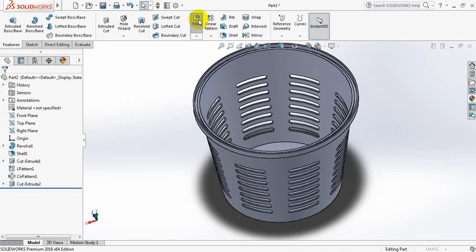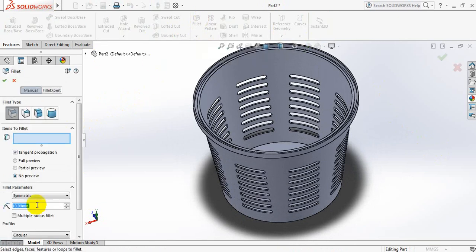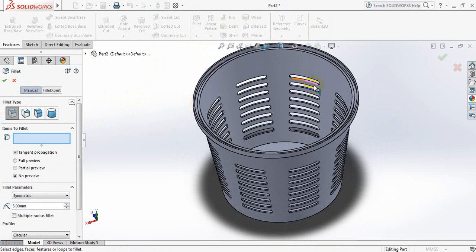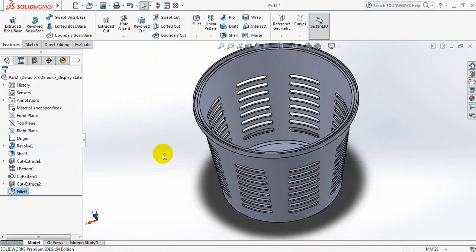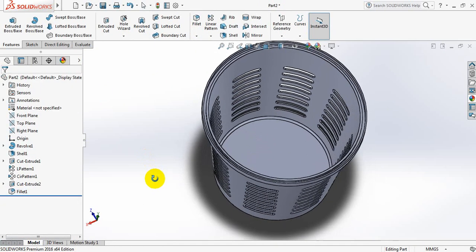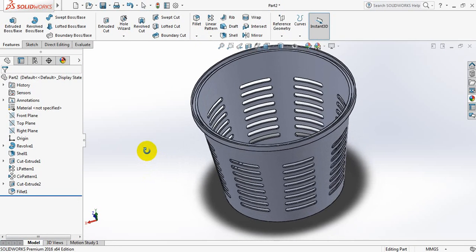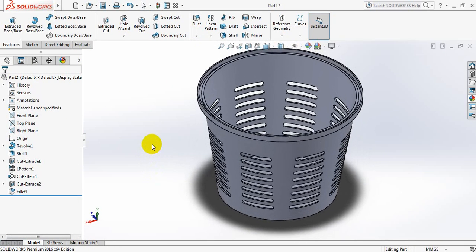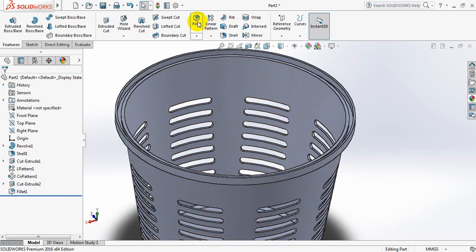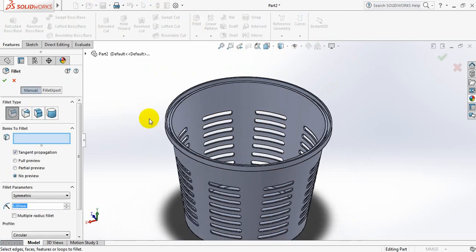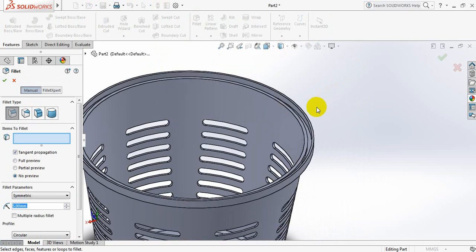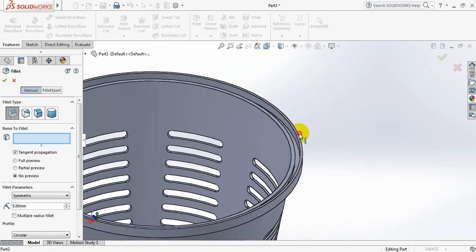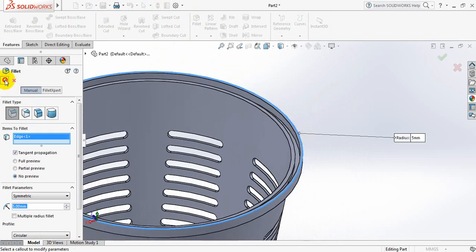Now go to fillet. Take this one — 5 mm. Select this one. Now again select fillet, click here.